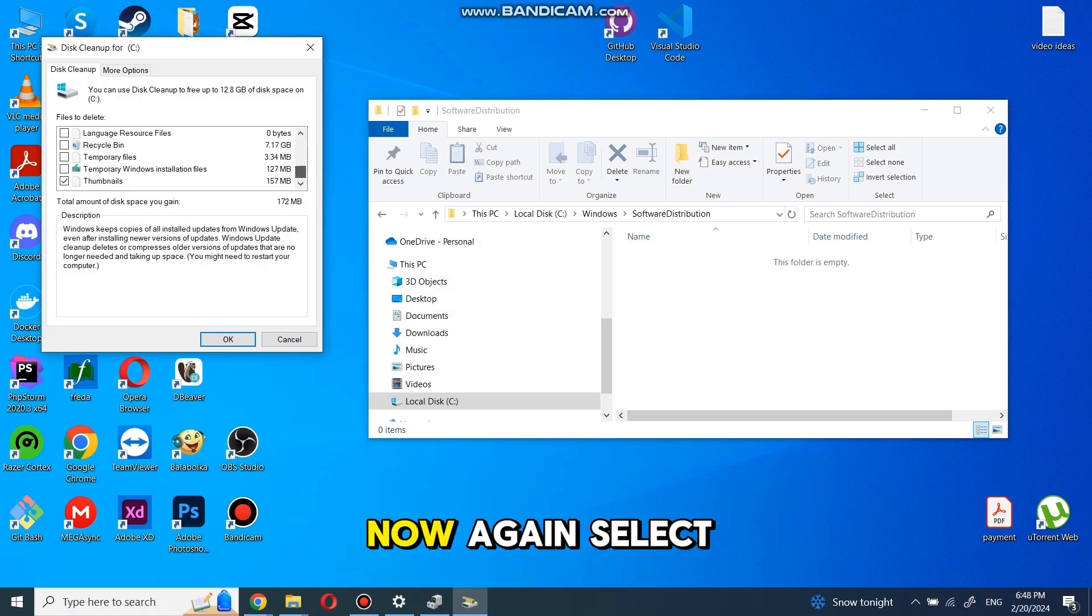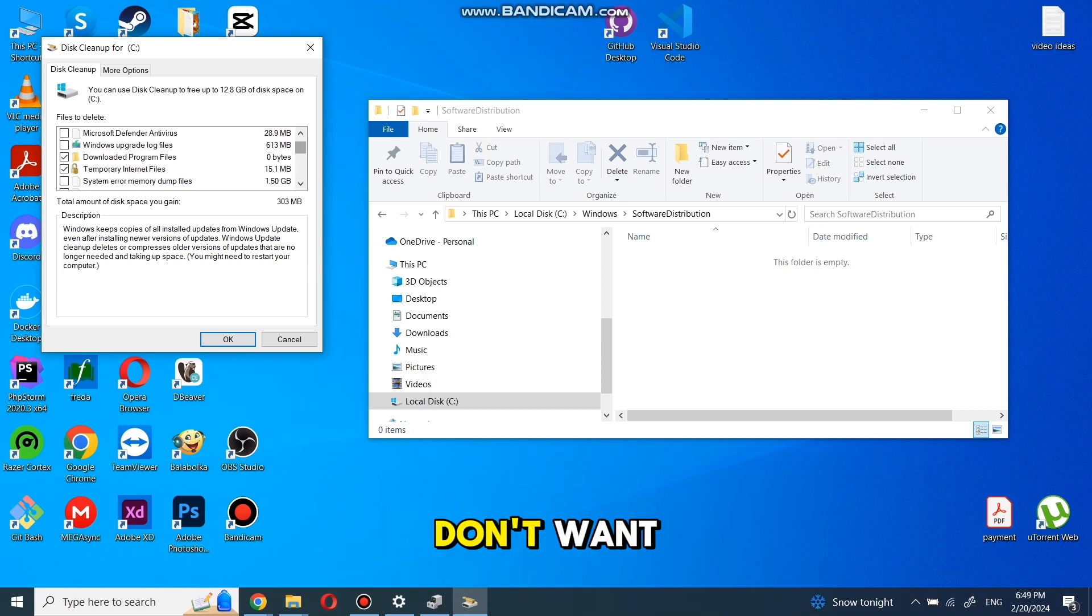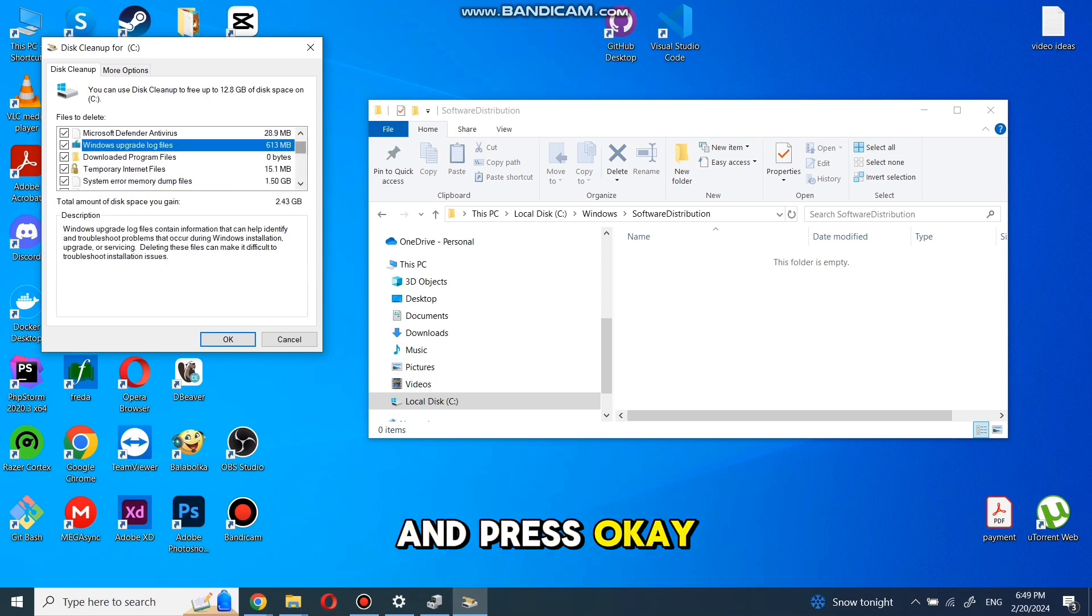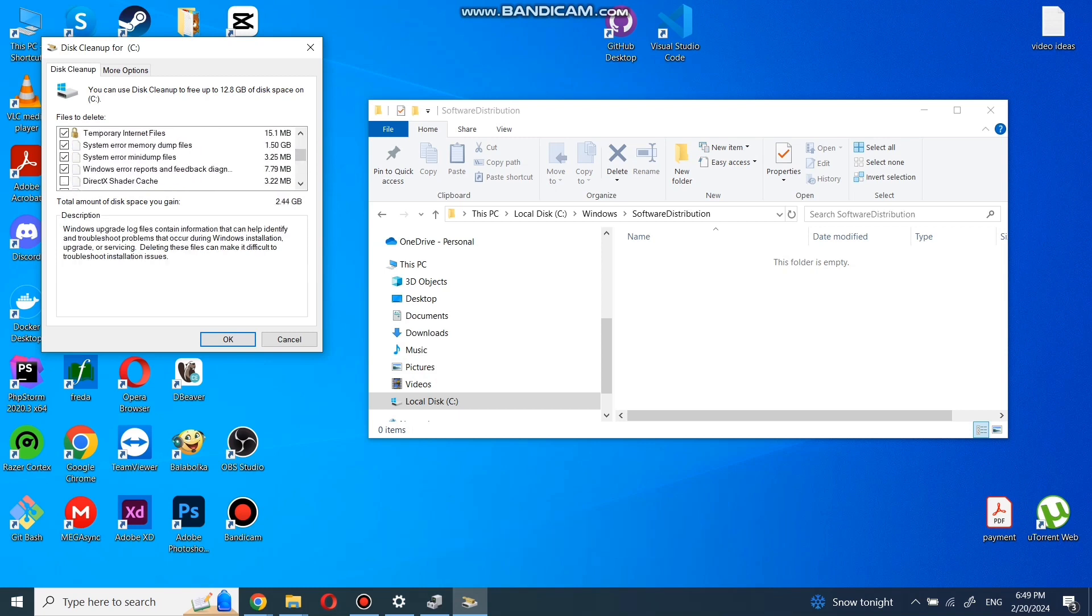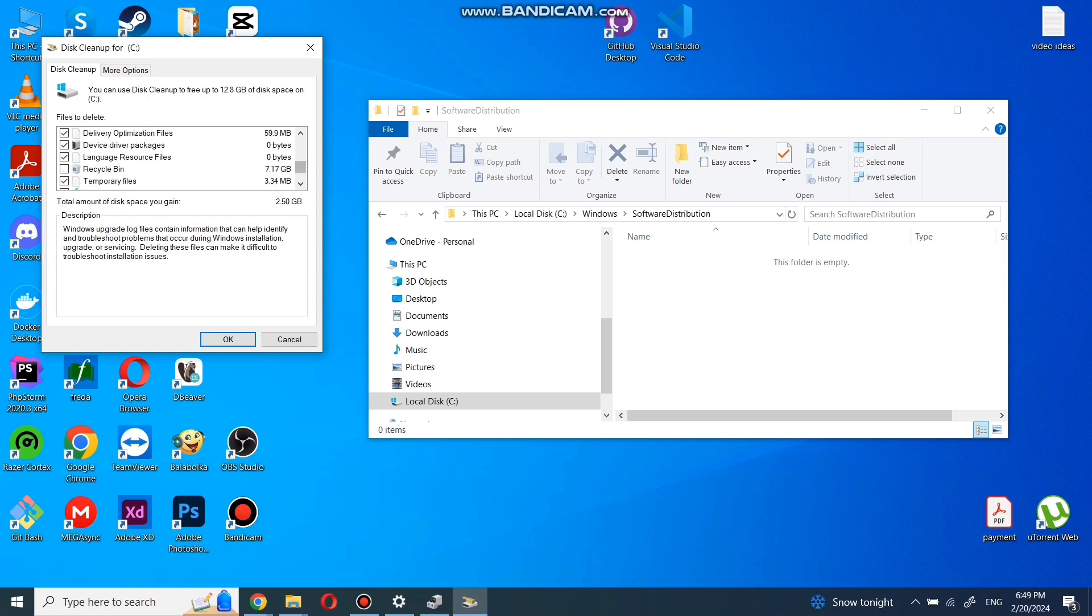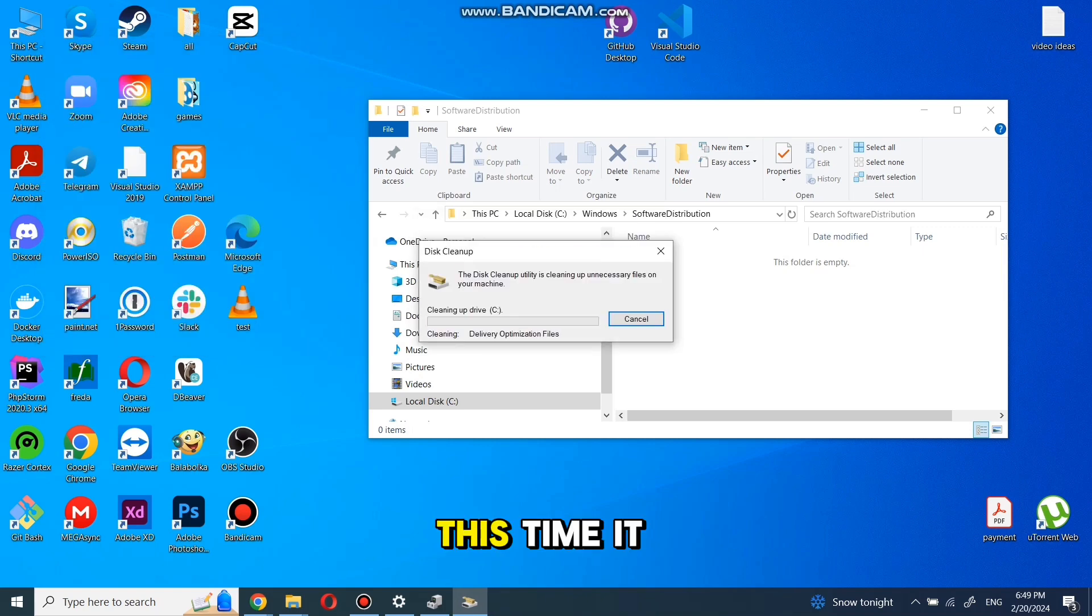Now again select all files you don't want and press OK. This time it will take a while.